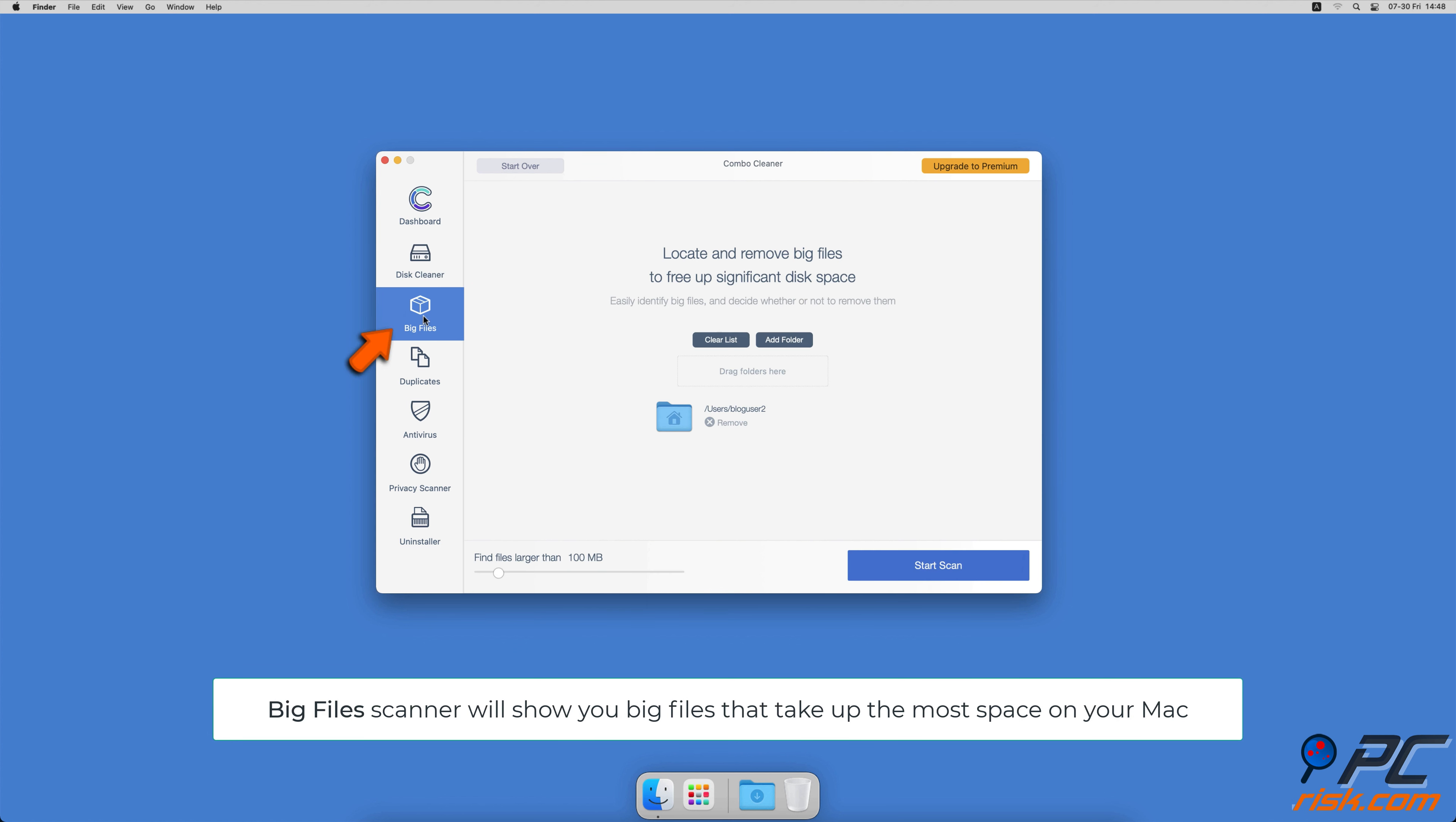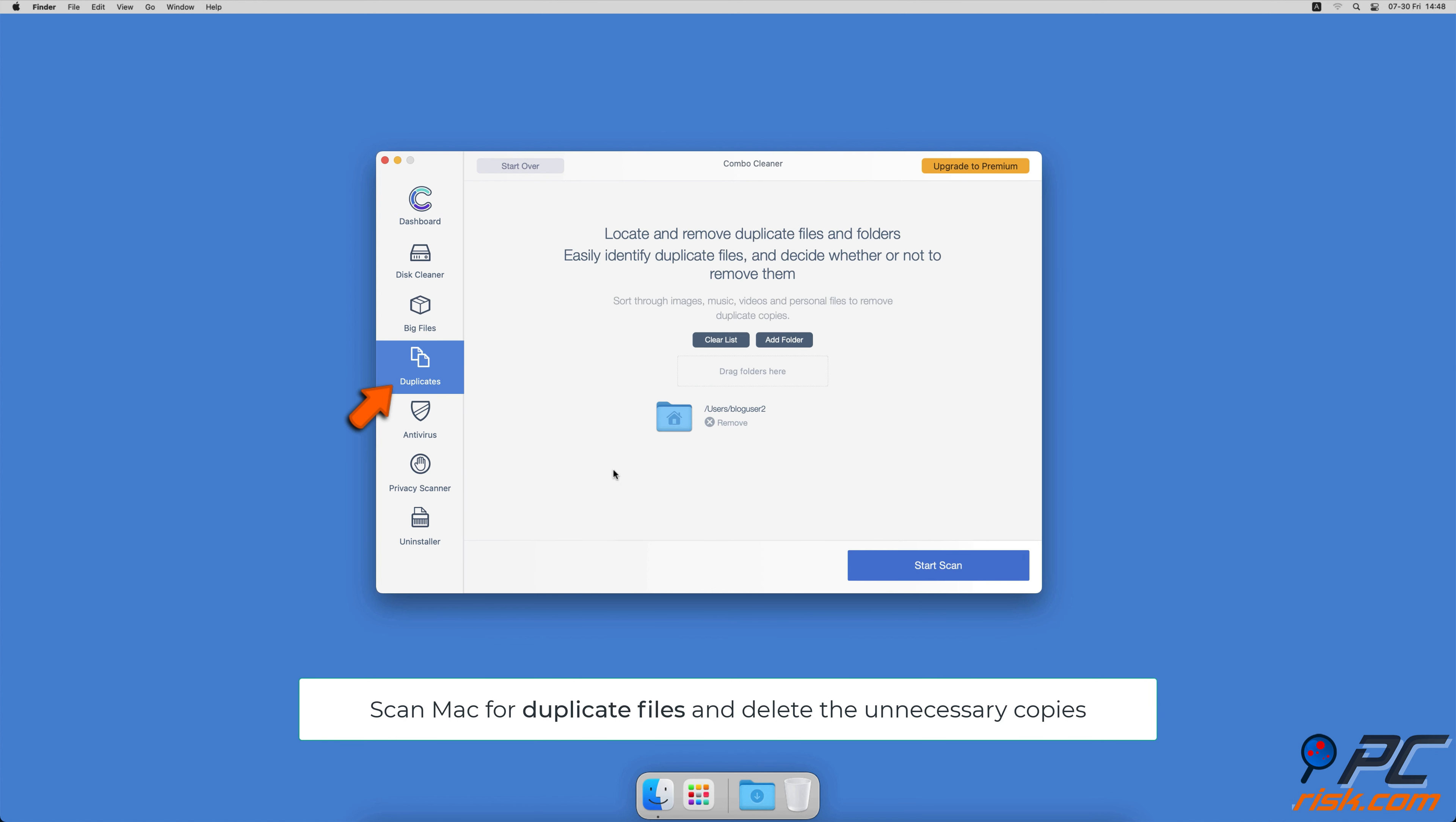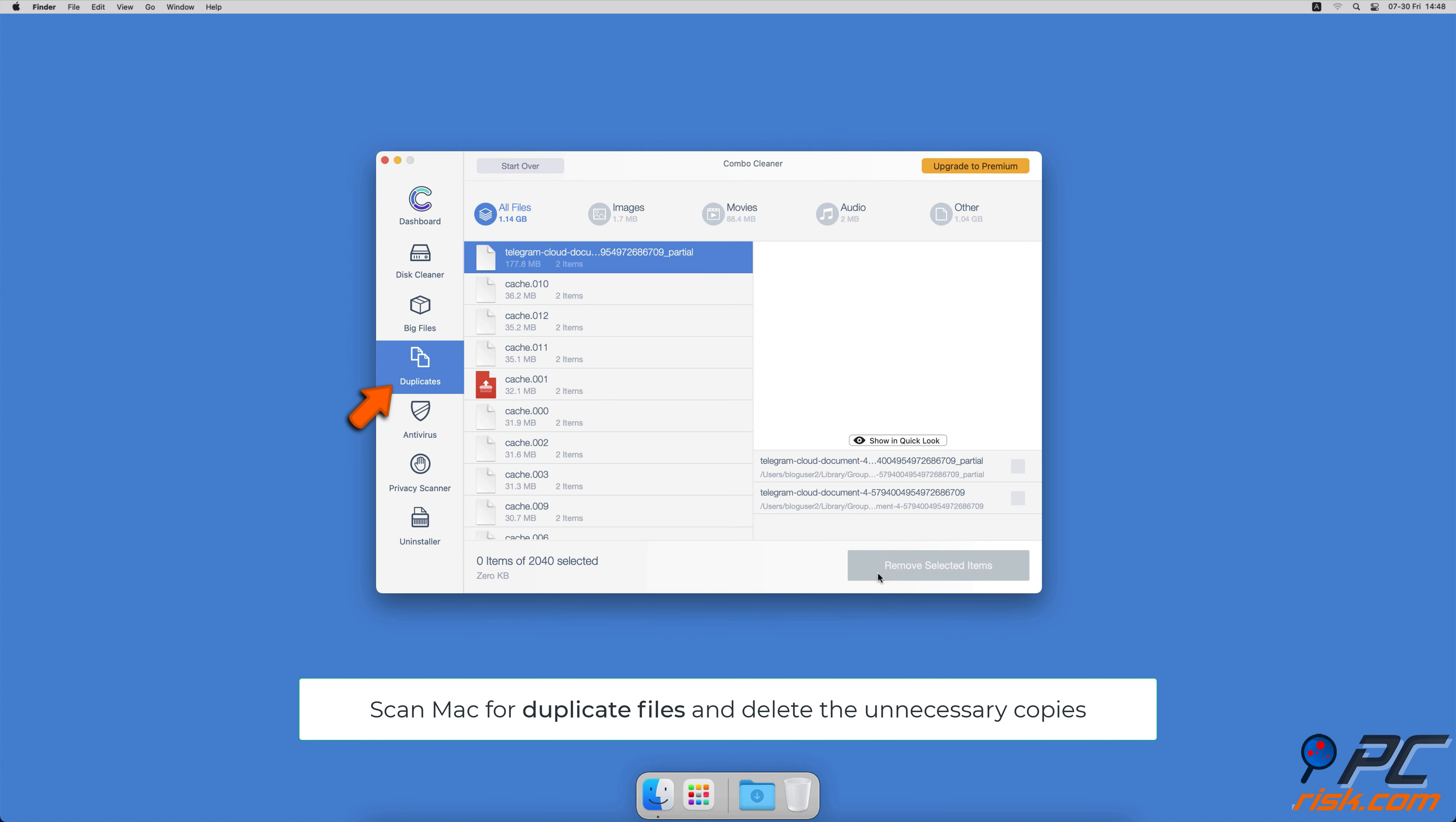Combo Cleaner will also help you look through all big files on your Mac and delete those you don't need. You can also scan Mac for duplicate files. Sometimes you might not know that you have a few copies of the same file.